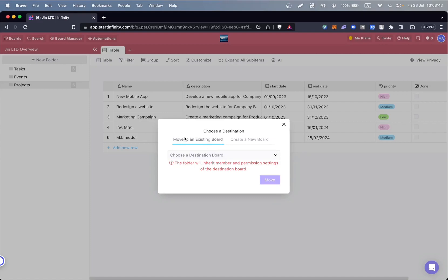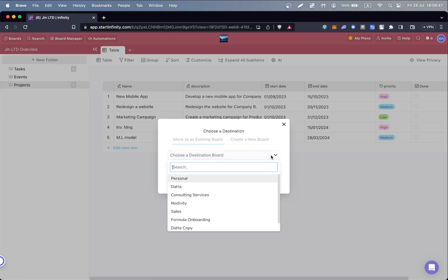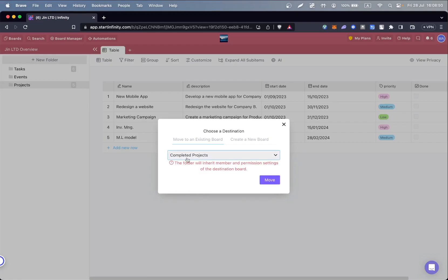For the purposes of this video, we'll move it to another board. Select the board from the drop-down menu and click Move. And that's it!